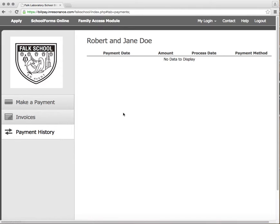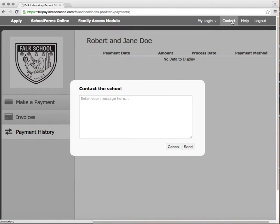If you need to contact someone at the school regarding your BillPay account, just select the contact option in the menu bar at the top of your screen. There, you can send a message to the school.